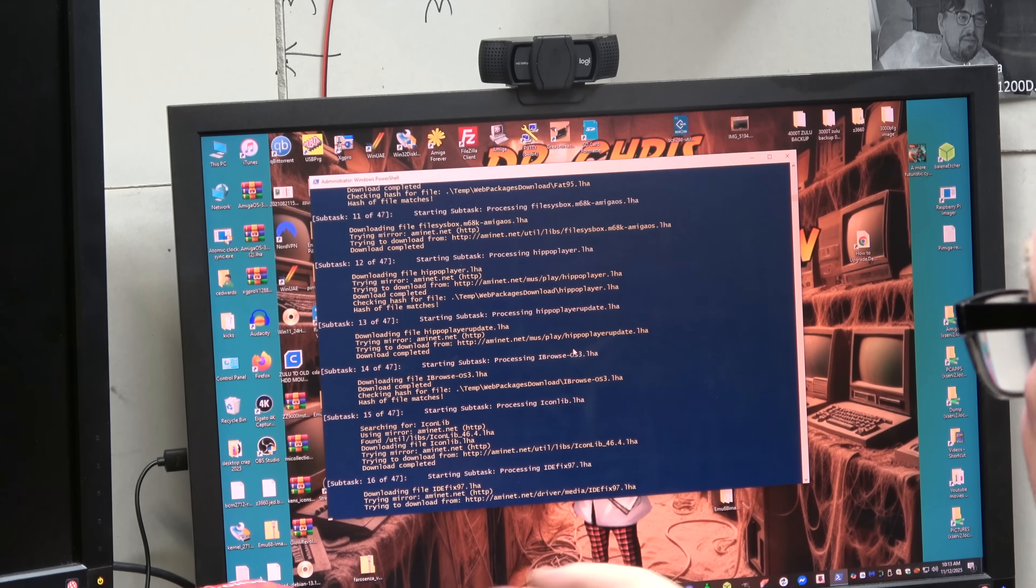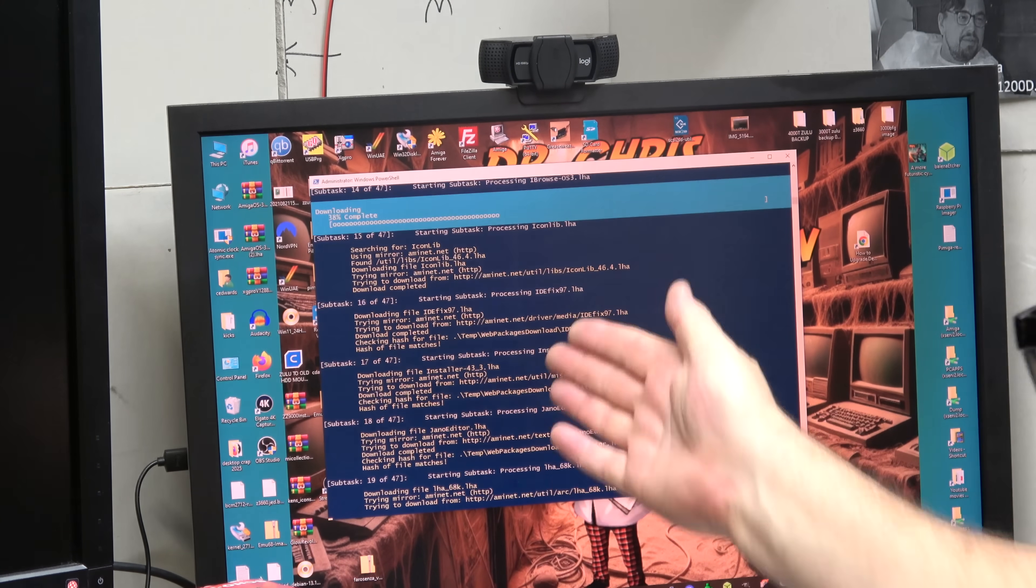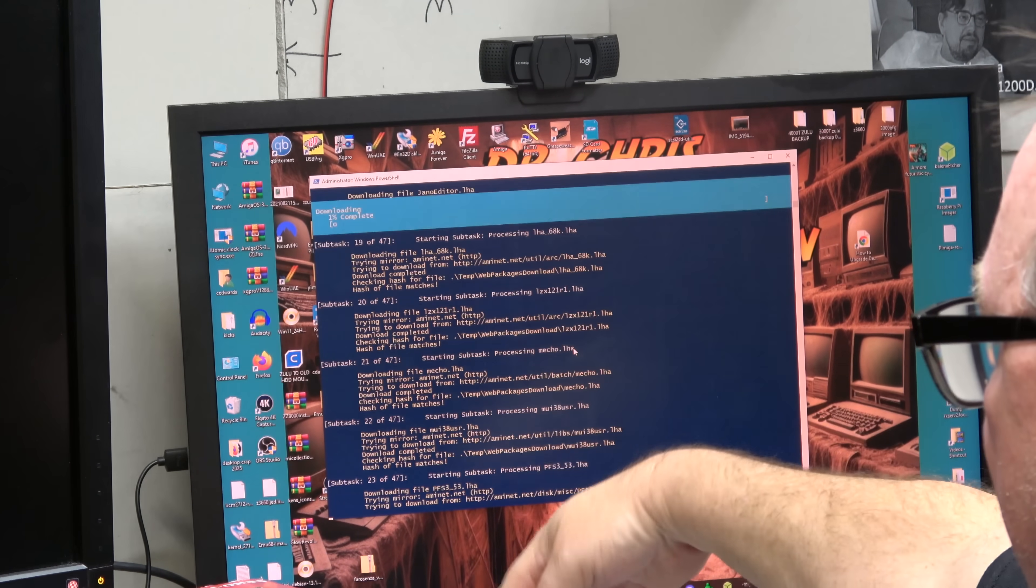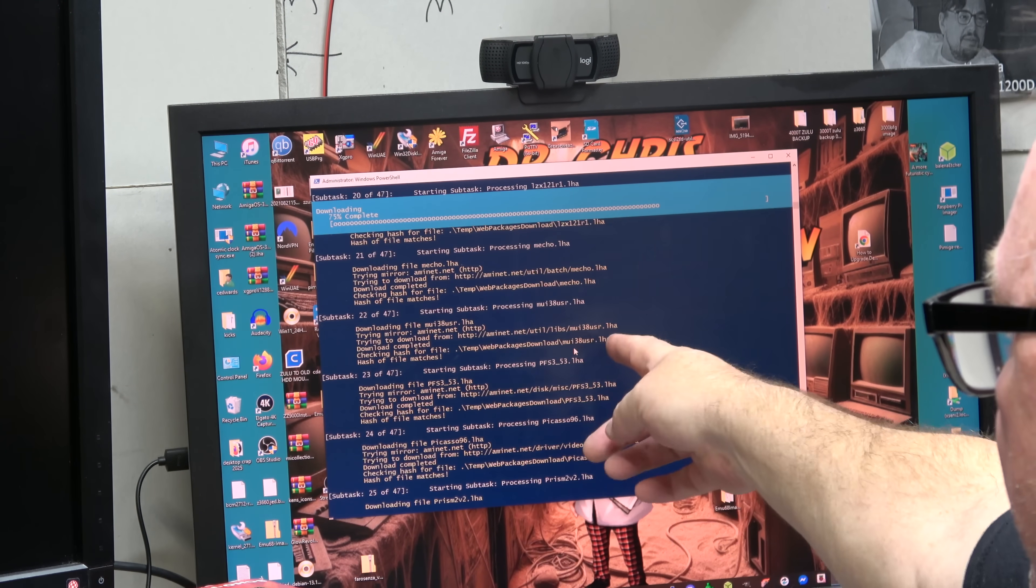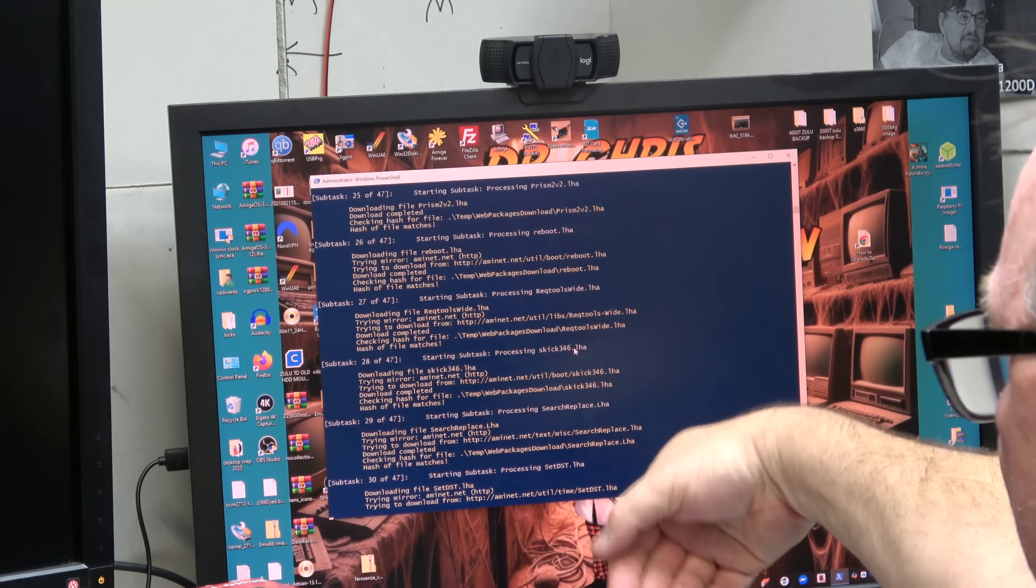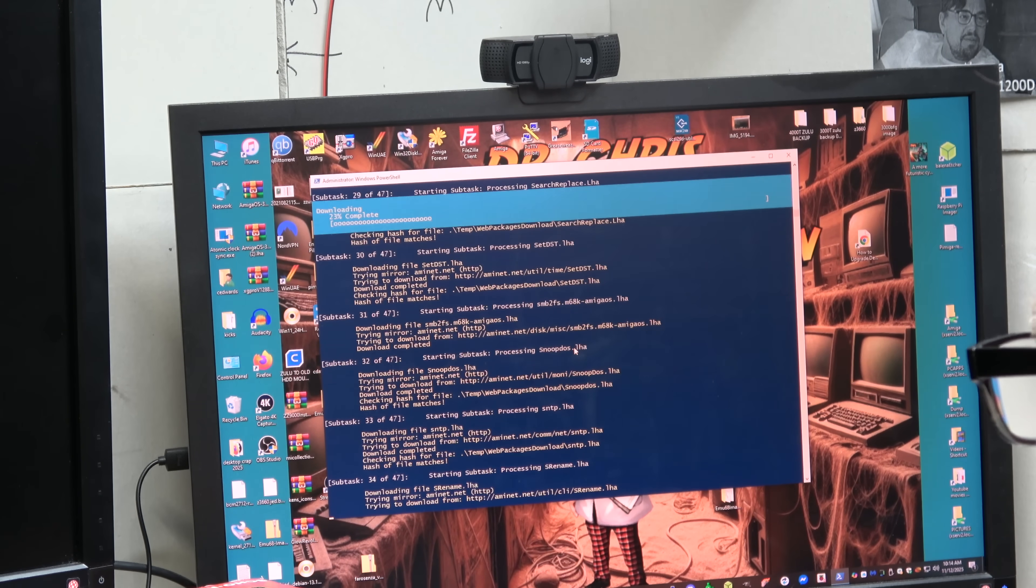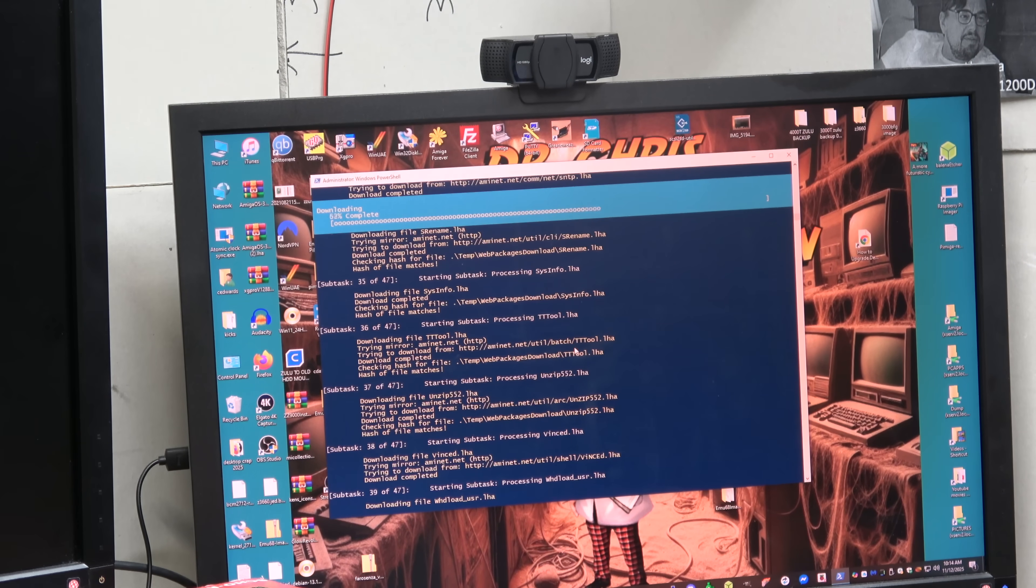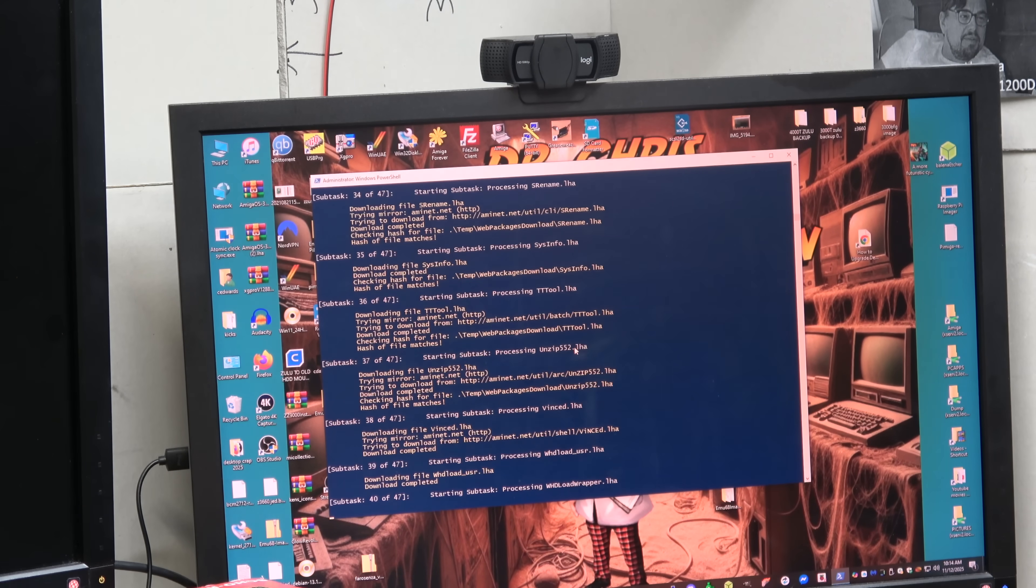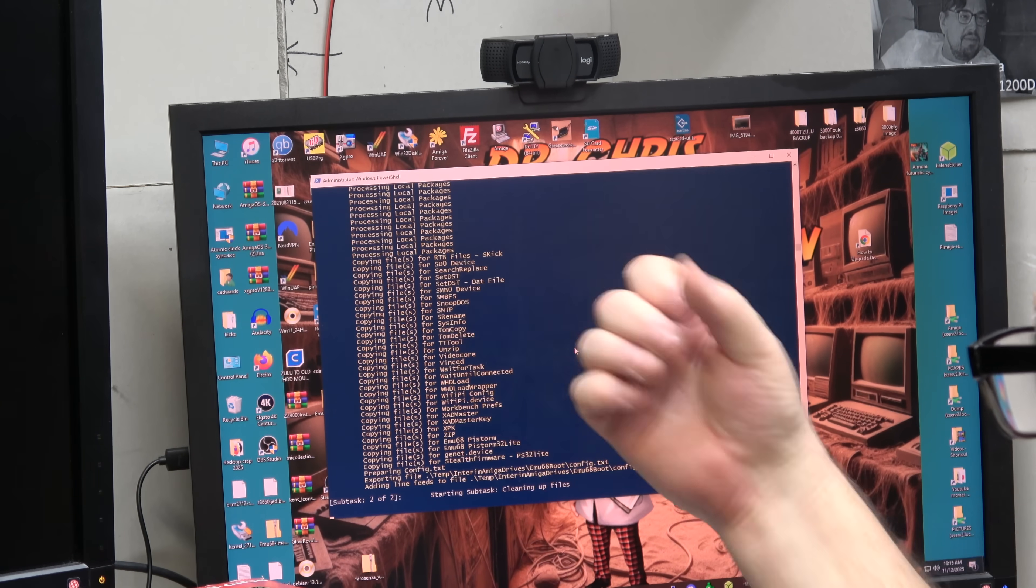I like the little EMU68 tool thing. It's downloading all the stuff from Ammonet. All the goodness that is the programs that you would have to do manually. This tool does everything. The new Peter K. Icon Library. IDEFIX97. LHA. MECO. MUI is being installed. PFS3. PICASO. Required tools. Search replace. Everything. SMB2. You can't beat this tool. VINCE shell. Look at that. It's just rocking. There it goes. Copying all the packages.